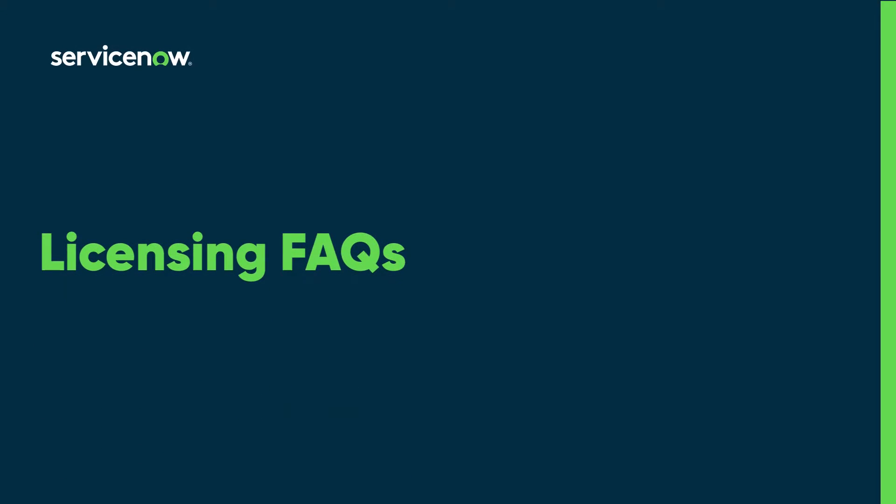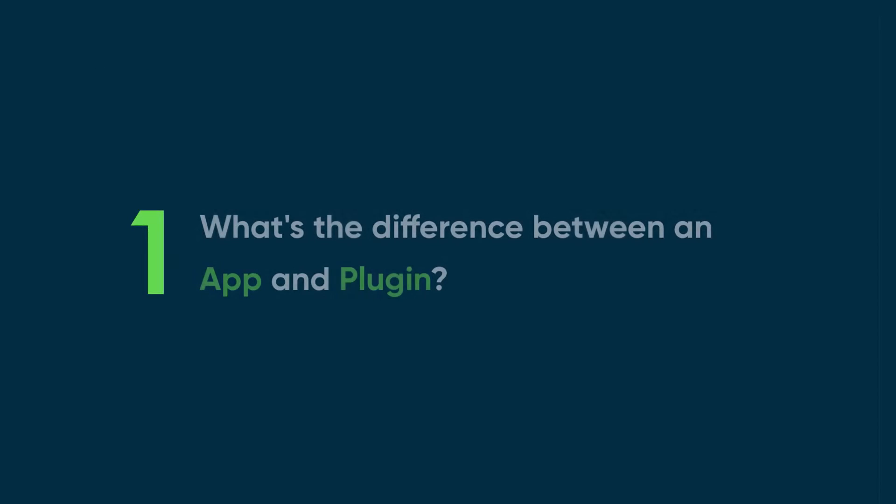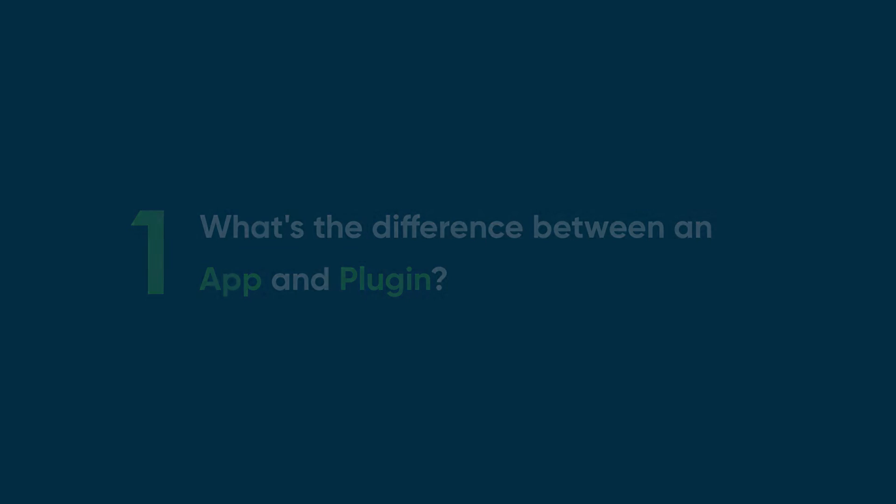Let's explore answers to four of your most frequently asked questions about licensing on the ServiceNow platform. First question, what's the difference between a ServiceNow app and a ServiceNow plugin?